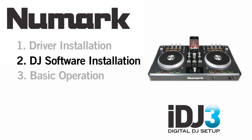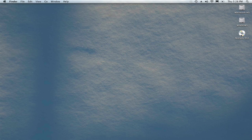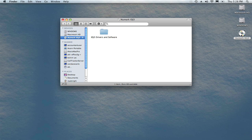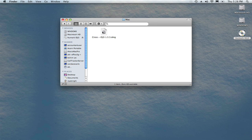Once you've installed the iDJ3 hardware drivers, installing the included DJ software on the Macintosh is easy. Double-click the CD and navigate to the Cross iDJ3 installer for the Mac. Double-click it to mount it on your desktop.